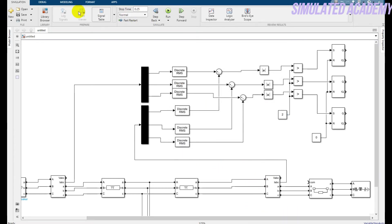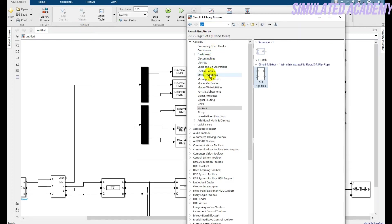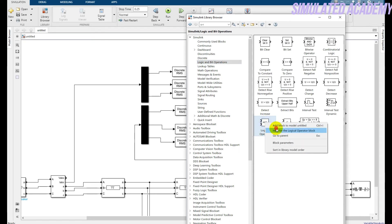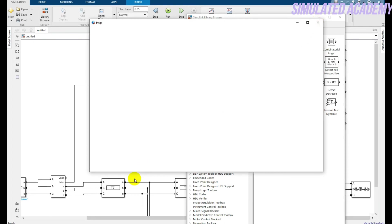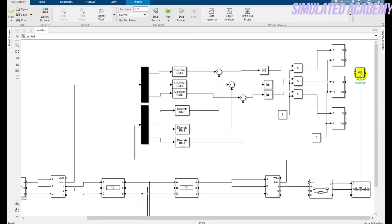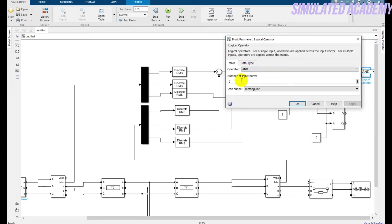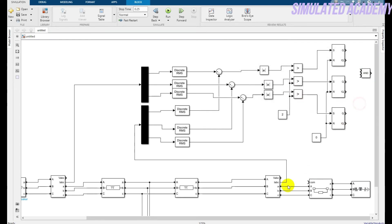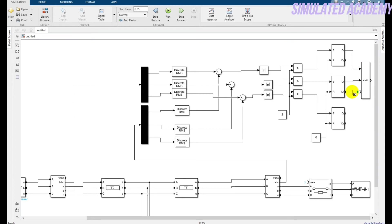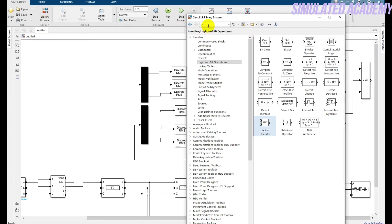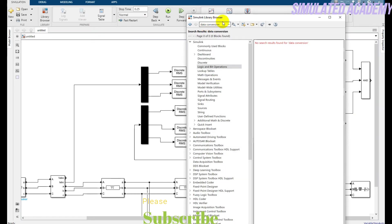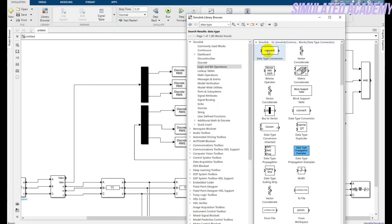Now I need an AND gate. Go to logic operations and pick a logic gate. I need an AND gate. Double-click on it and set the number of inputs to three, then click OK. Increase the size a little bit. Connect the Q outputs of the flip-flops with the AND gate inputs. After that, I need a data type conversion block — add it and connect the output of the AND gate to the data type conversion block, and the output of that goes to the circuit breaker.